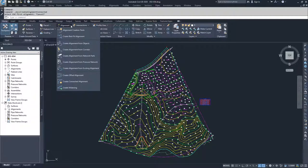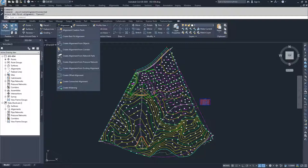Then we have more automatic alignment creation methods. We have create best fit alignment, which creates an alignment based on the best fit of some linework to be done between a set of points that you specify.